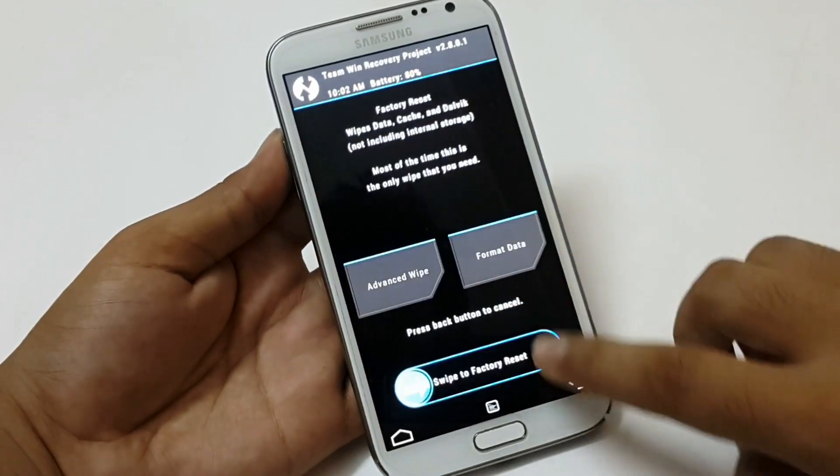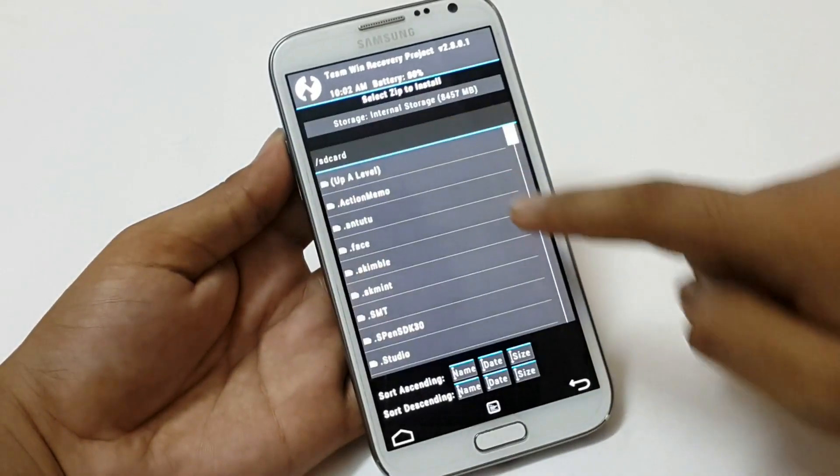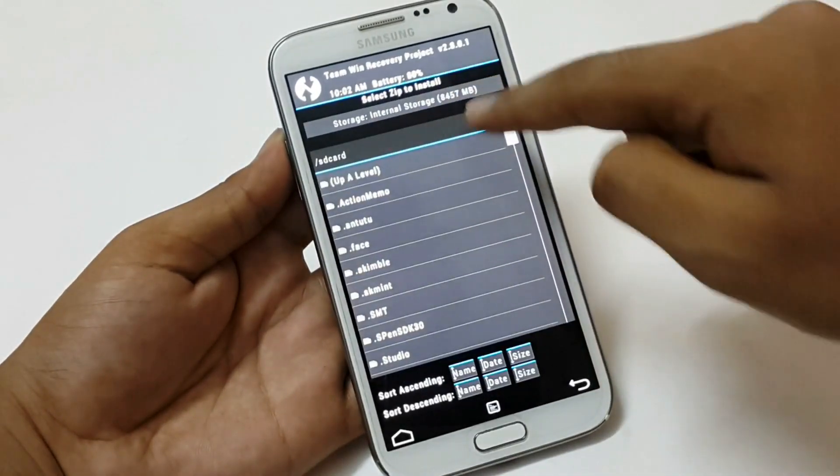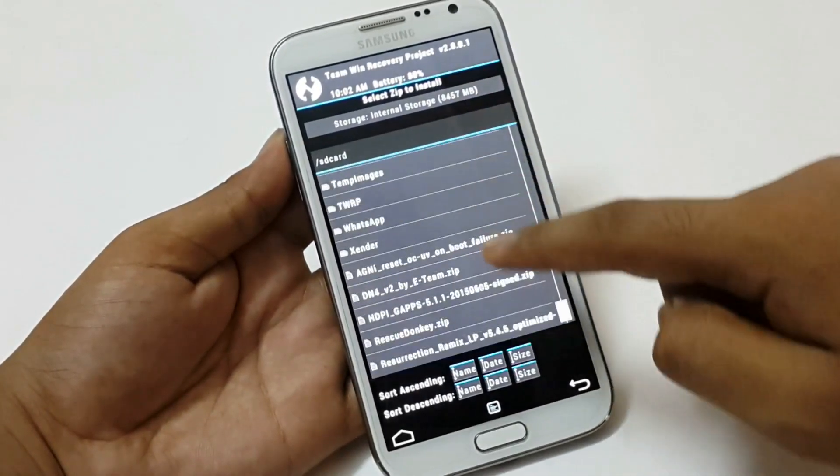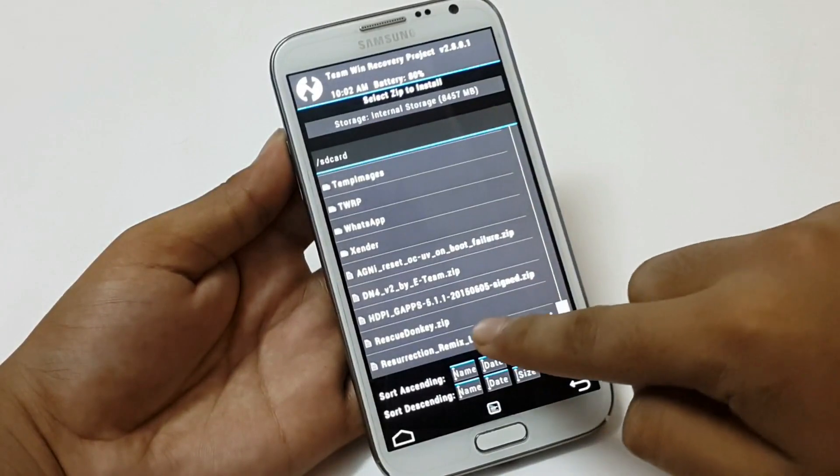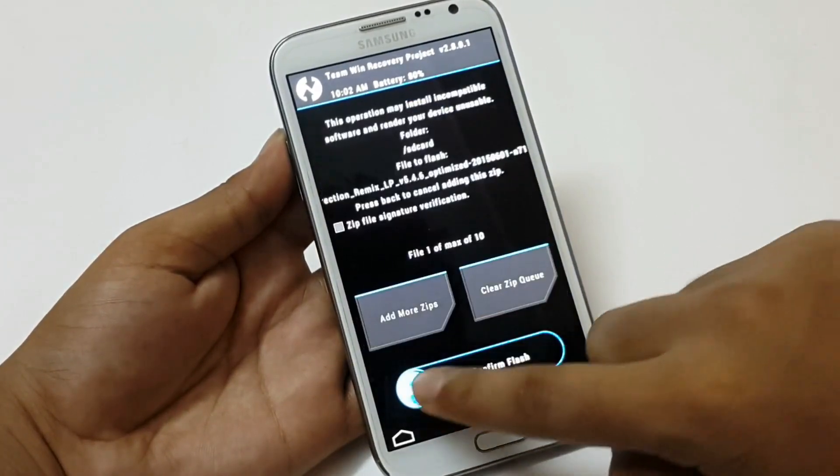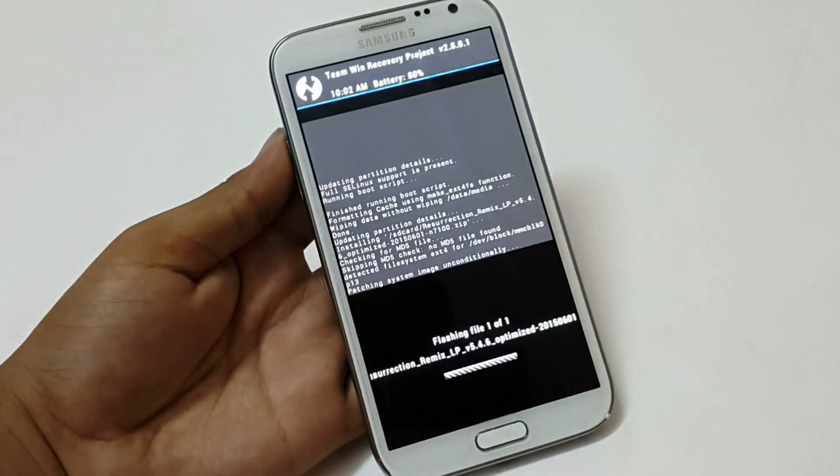Then go back and then click on install. Then search and select the ROM from here. Here it is. Select it and then swipe your finger. It will take few seconds to complete.